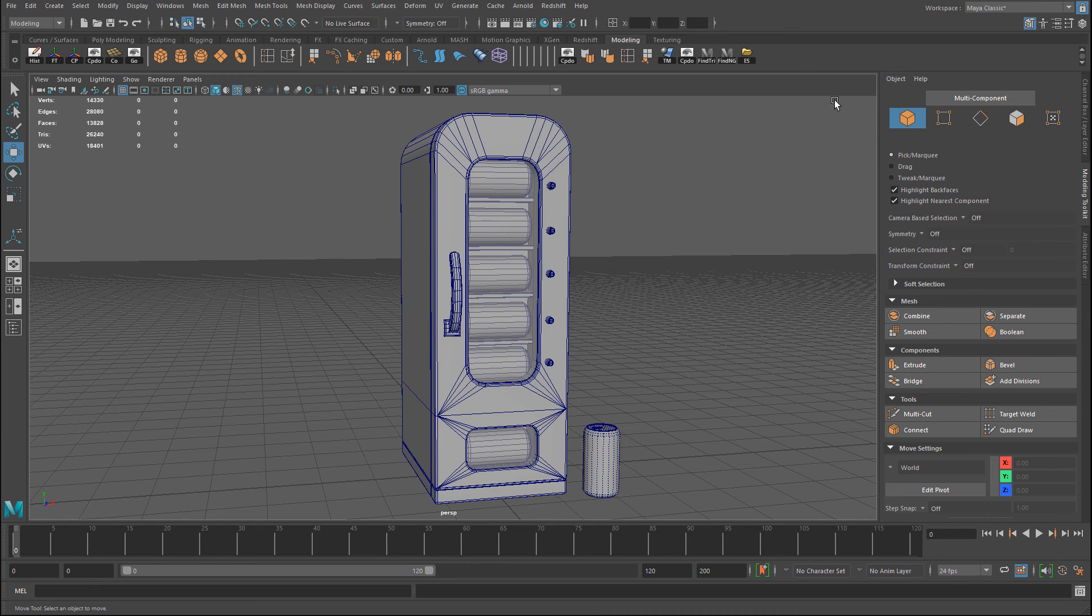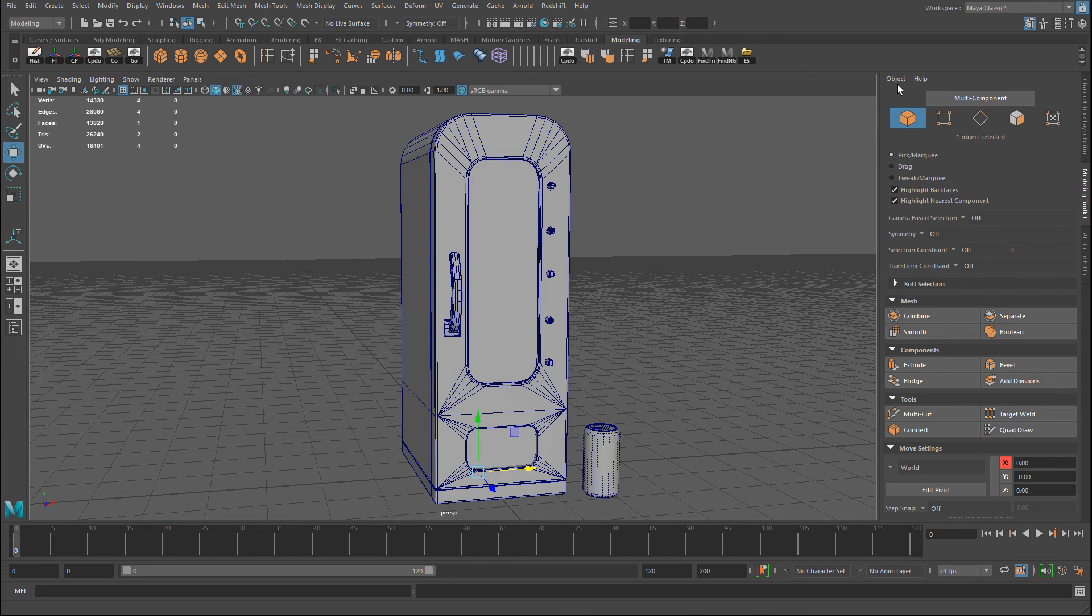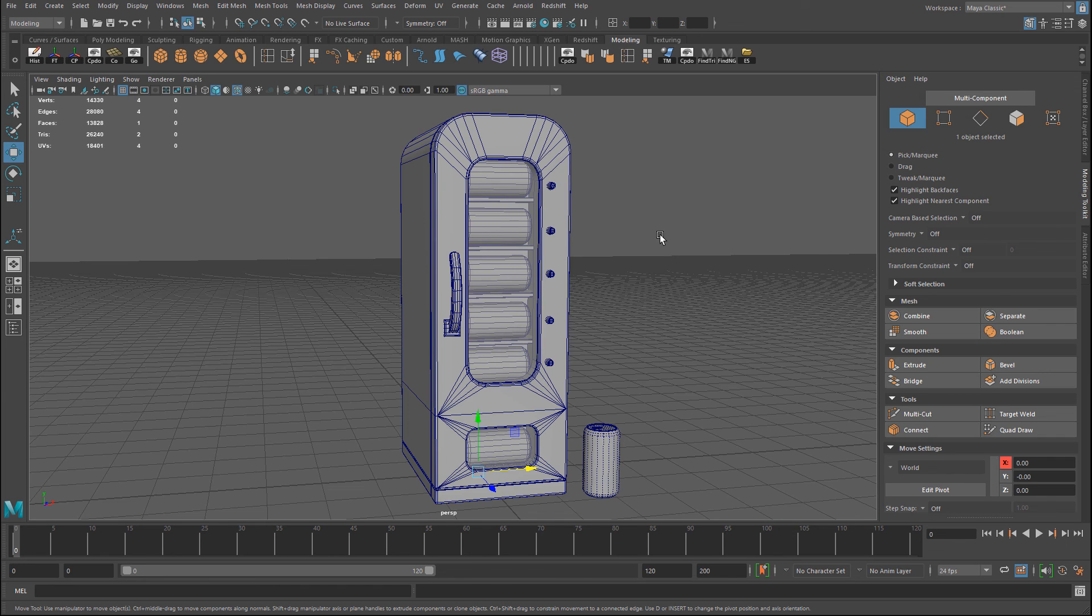And this will only apply to the selected object. So this is a great way to visualize any transparency, especially for glass surfaces, as you model in Maya. Thank you.